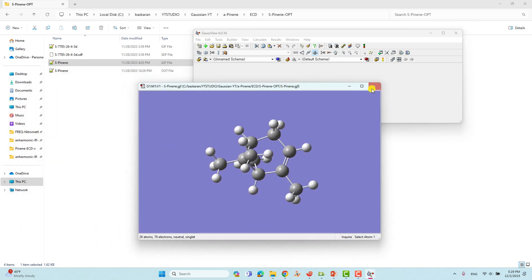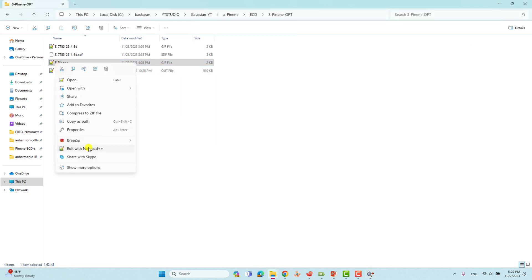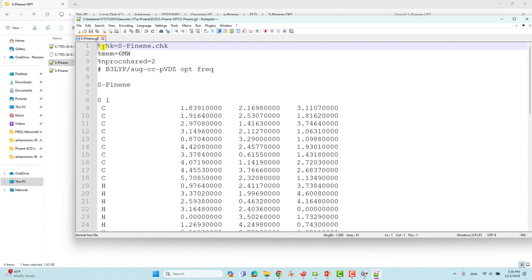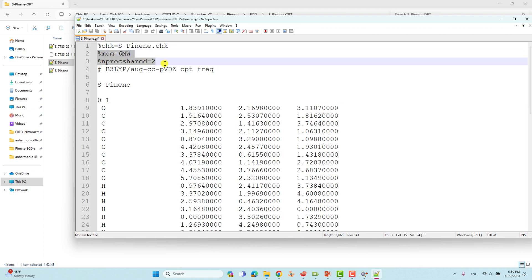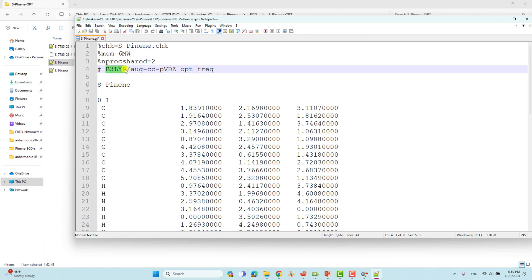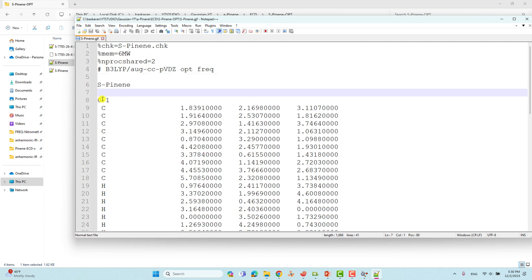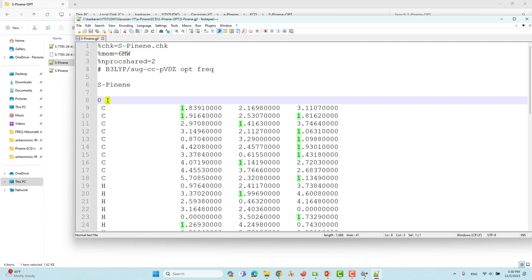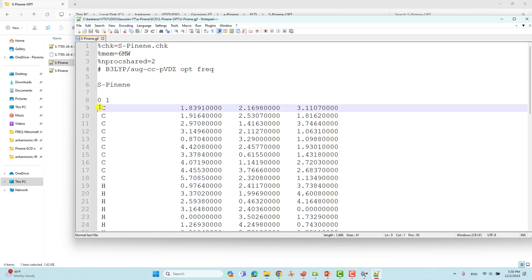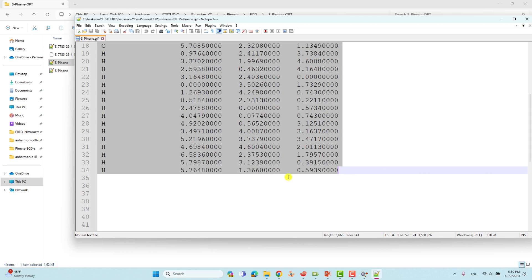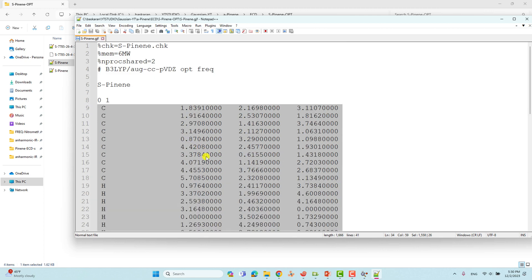I will show you this input file using Notepad++. Here you have to mention the %chk with the name of the system — that is important. Then give the memory and NProc shared. If you are using Windows just use 6MW with 2 processors; if using Linux, change according to your system configuration. Then mention the theory and basis set and give the 'opt' and 'freq' keywords. Then give the system name, then zero for total charge, then one for spin multiplicity, followed by the Cartesian coordinates.